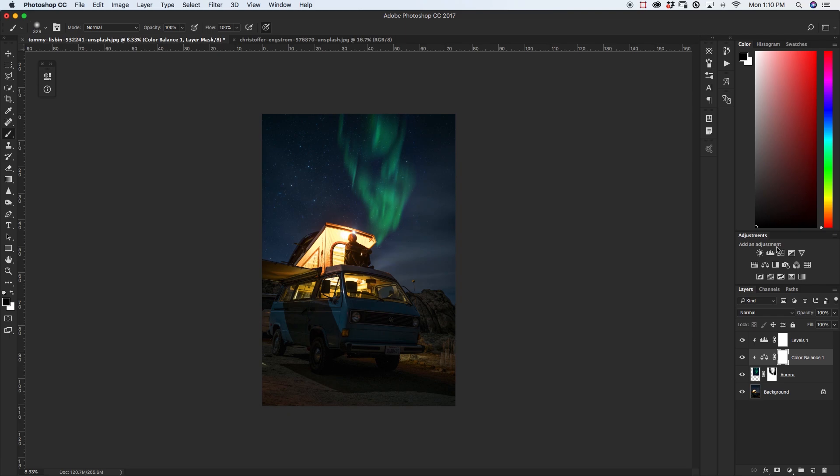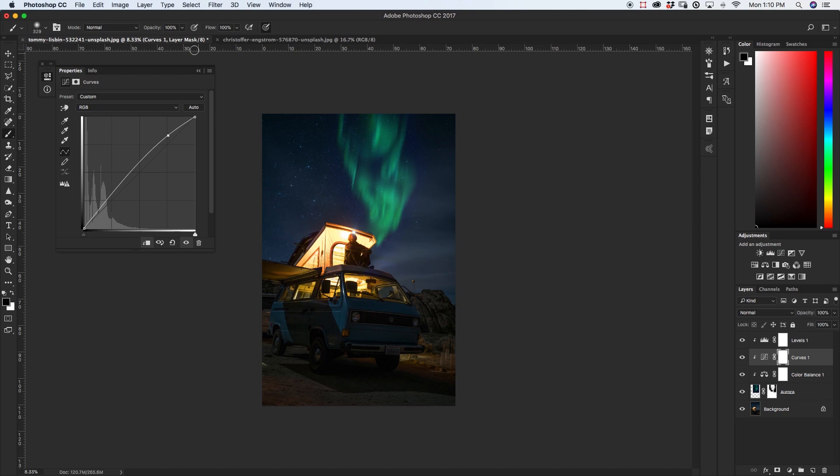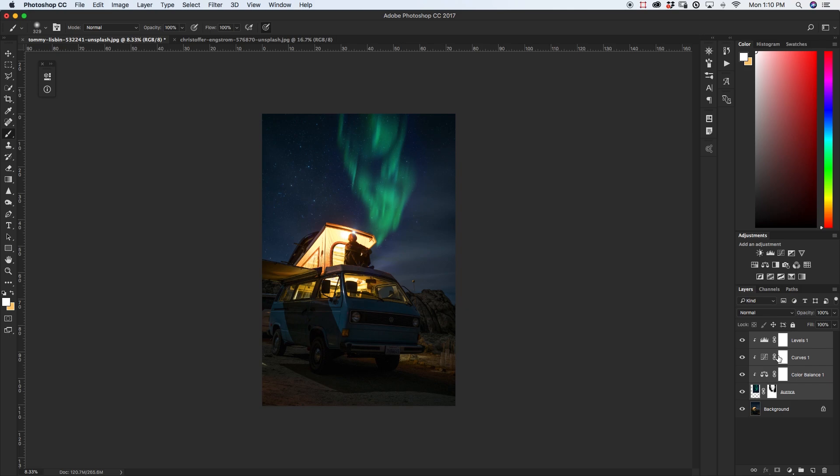Now that I'm happy with my aurora specific adjustments I'm just going to shift click all those layers and I'm going to press command G to group those layers and I'm just going to name this aurora. So now I know that every layer that affects my aurora will all be inside of this group.